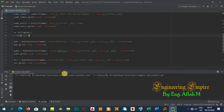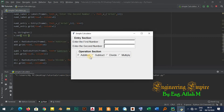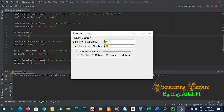Now the user can enter numbers, but clicking a radio button doesn't calculate anything yet. I need to define a function that will perform the calculation whenever a radio button is clicked.